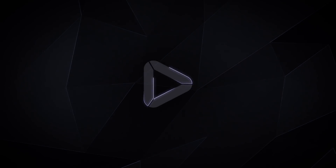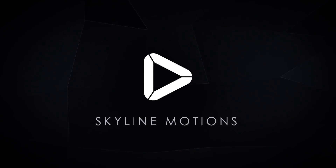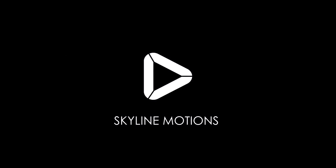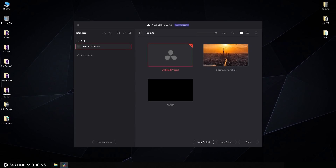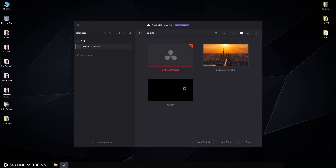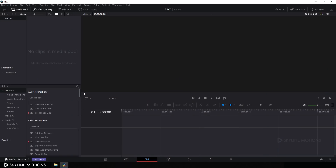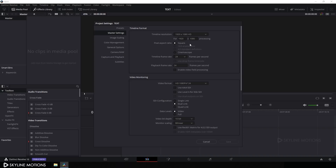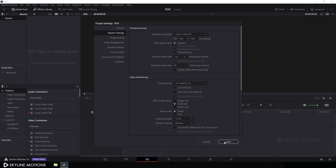Click on New Project, I'm gonna call it 'text', and click on Create. Then click on the Settings button and set the size of this project to 1920 by 1080. I am going with 60 frames per second, so set this playback frame rate to 60 and click on Save.